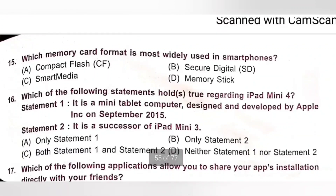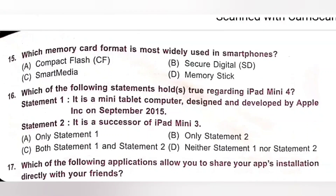Question 15: Which memory card is most widely used in smartphones? A. Compact Flash (CF). B. Secure Digital (SD). C. Smart Media. D. Memory Stick. Secure Digital (SD) is a non-volatile memory card format used in portable devices. Option B is the correct answer.